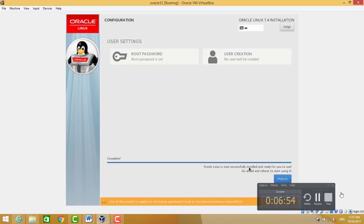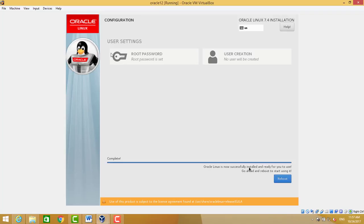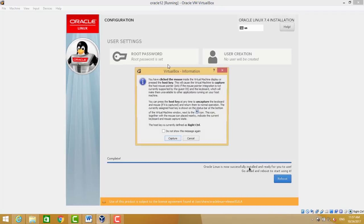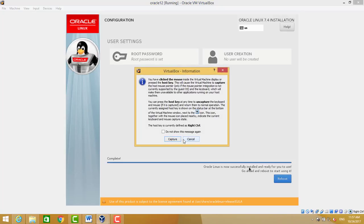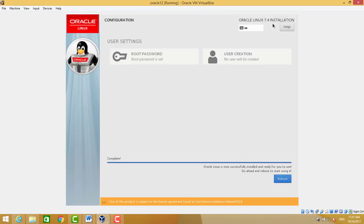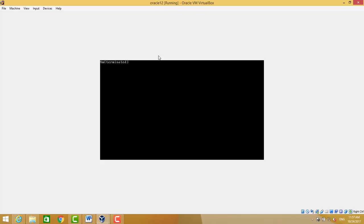It's done. It's asking to reboot. We have to reboot. Click on reboot.